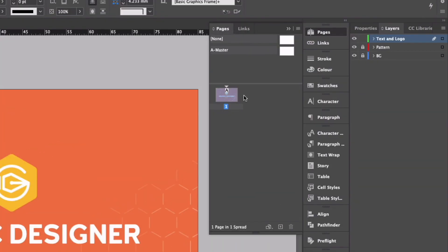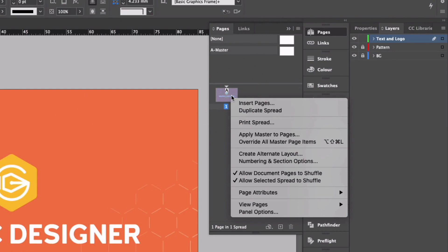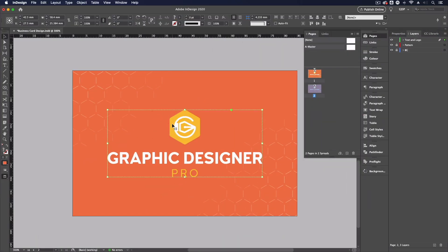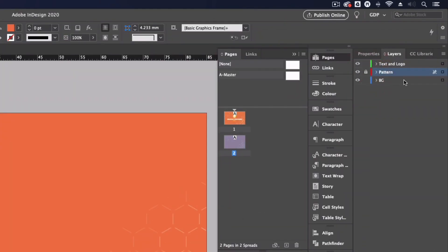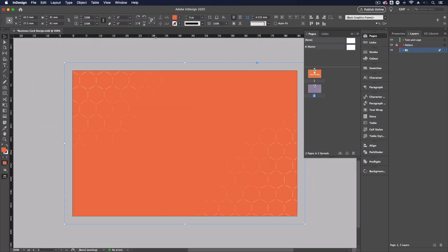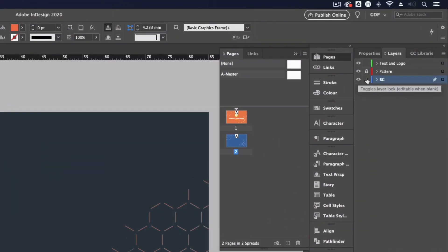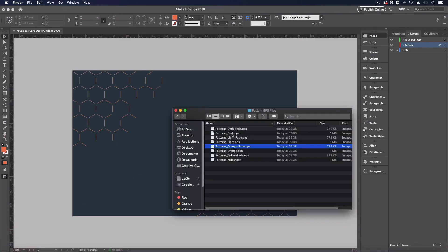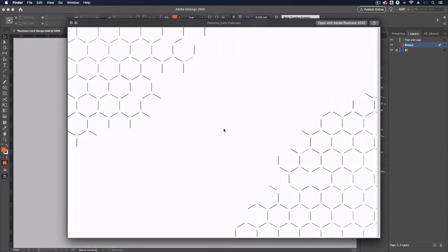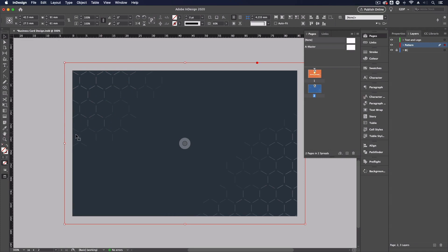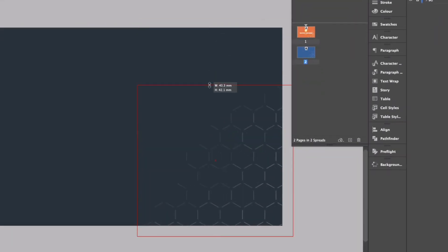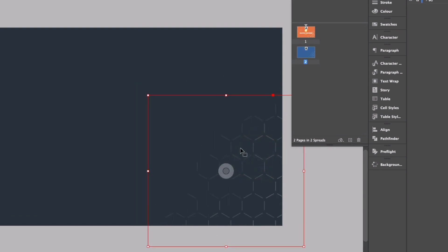From here I'm going to duplicate this page — right clicking and selecting 'Duplicate Spread'. I'll delete the logo and work on the background initially. I'll unlock my background layer and adjust the color; I want to create contrast between each side, so I'll select the dark blue color instead. Now I need to change the pattern too, so I'll lock the background layer, unlock the pattern layer, go back into my files, and this time choose the 'patterns dark fade' file. I'll click and drag it in, then crop it to just one corner so it's very subtle.